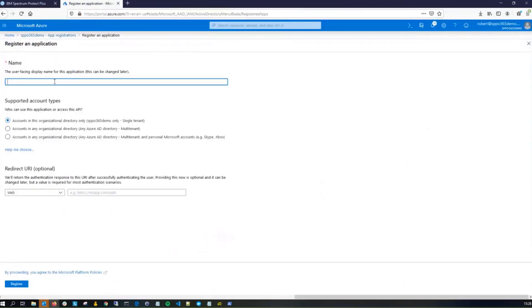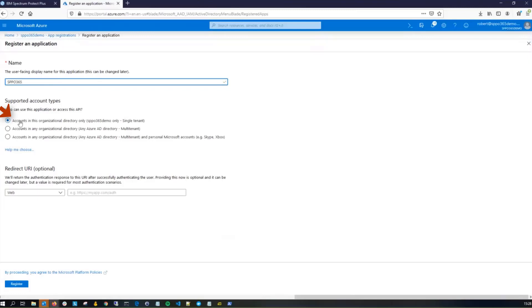Next, you'll want to give the Office 365 application a name, and this is going to be a user-facing name, so make it something that's a little bit meaningful. Currently, we do not support multi-tenant. That'll be a future item, so select Single Tenant. Go ahead and click Register.